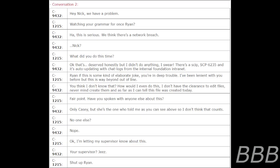Conversation 2. Hey Nick, we got a problem. Watch your grammar for once, Ryan. Ha, this is serious. We think there's a network breach. Nick? What did you do this time, Ryan? Okay, that's deserved, honestly.